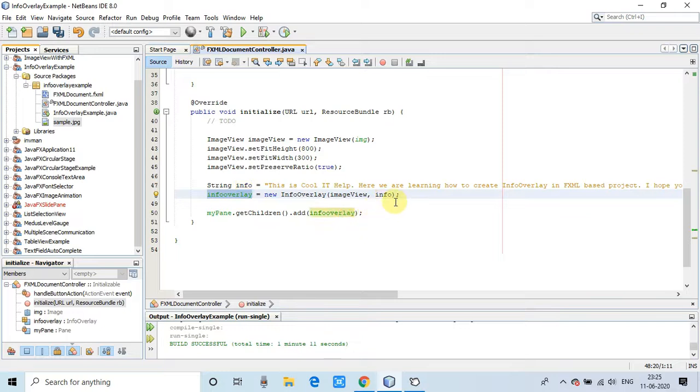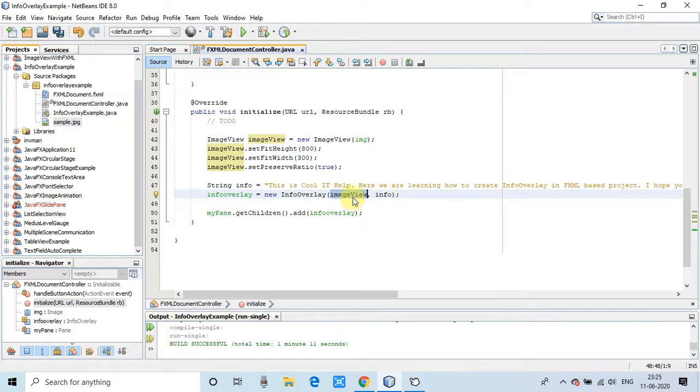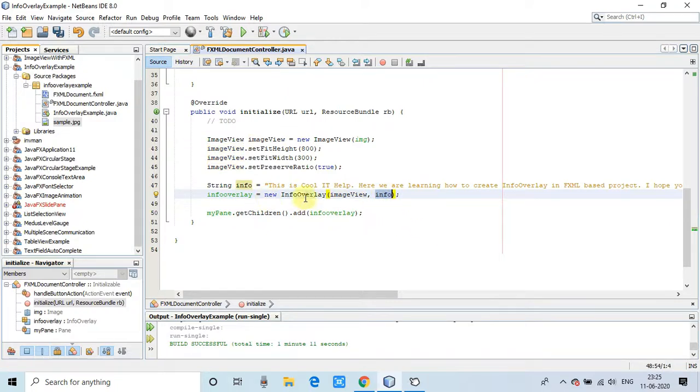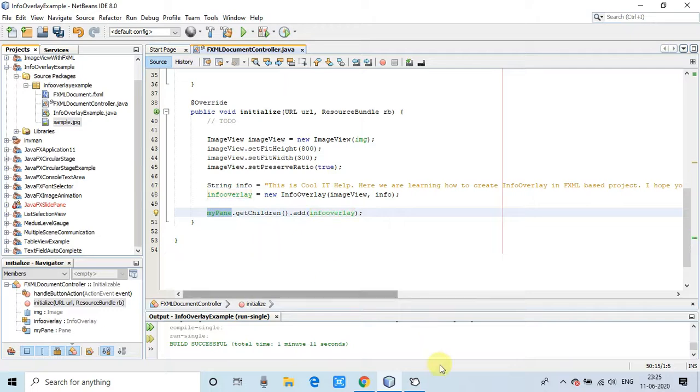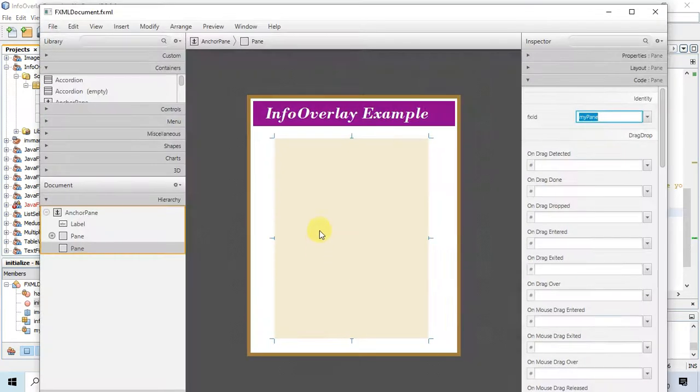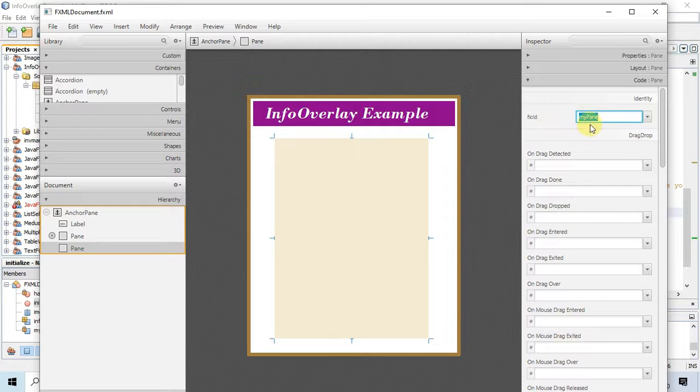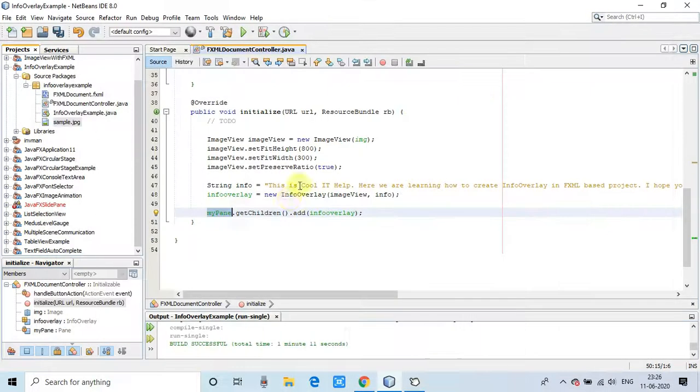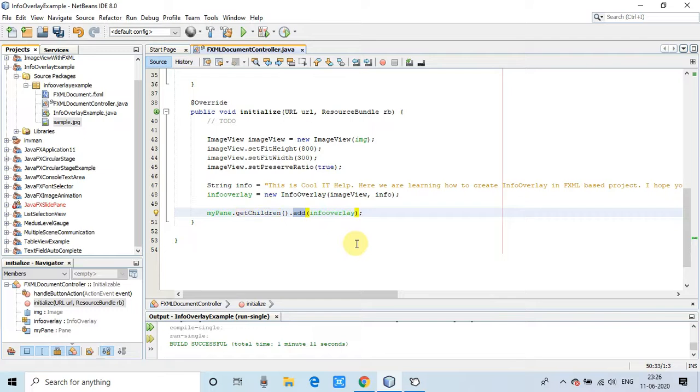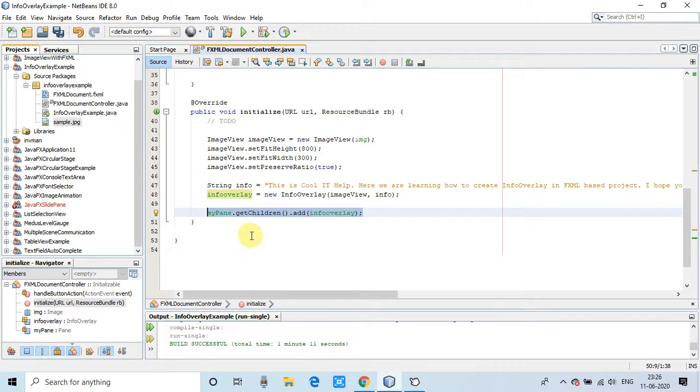Then finally we have created the info overlay object by calling the parameterized constructor and passing the ImageView and info. Info is a string and ImageView. Once we got this object we simply need to add it inside the pane. We have called myPane.getChildren.add and after that we are giving the node, so node is InfoOverlay.